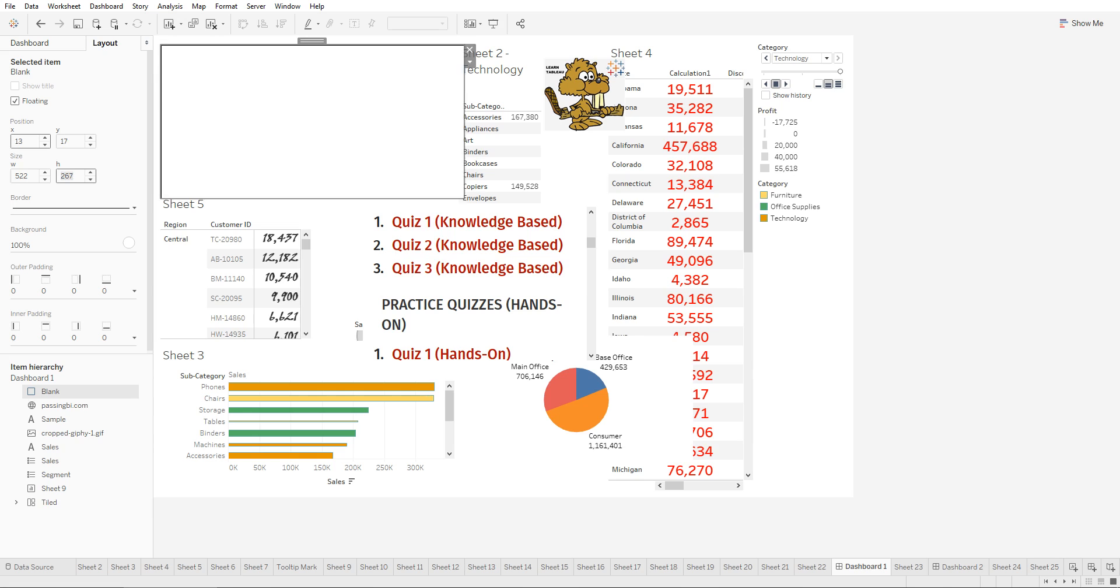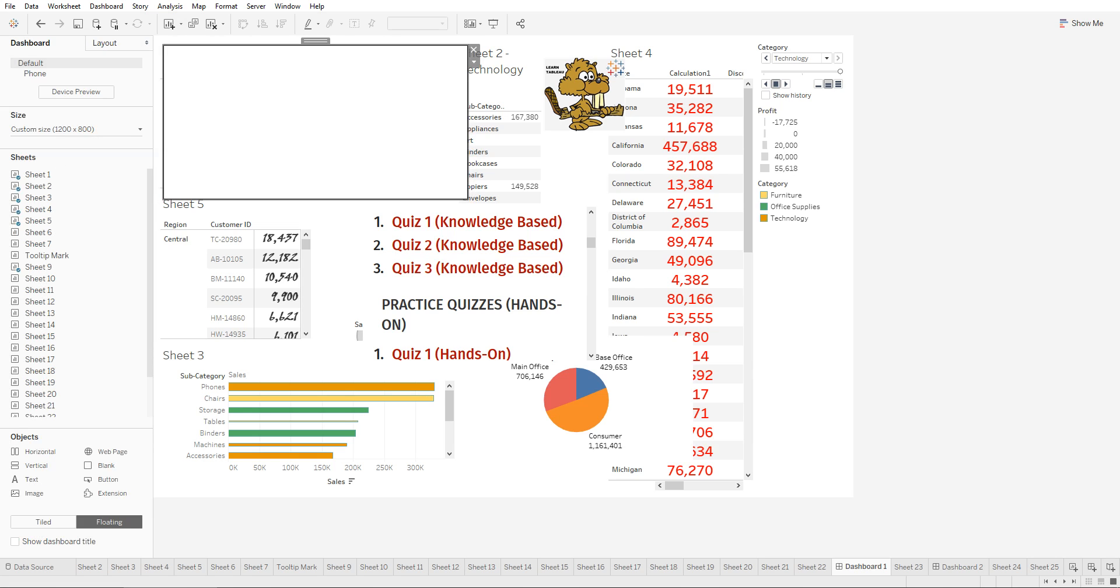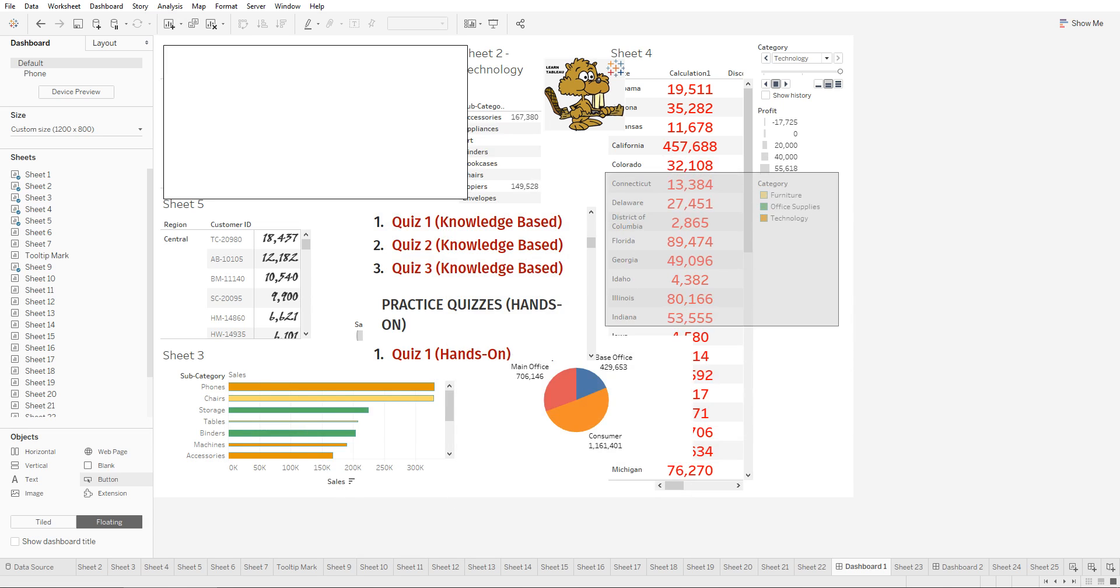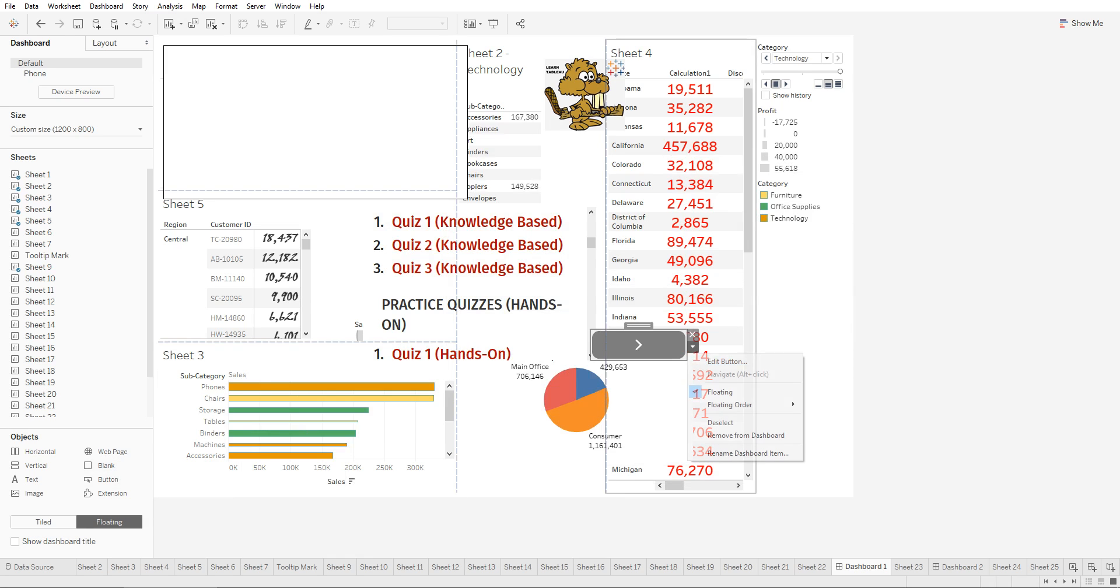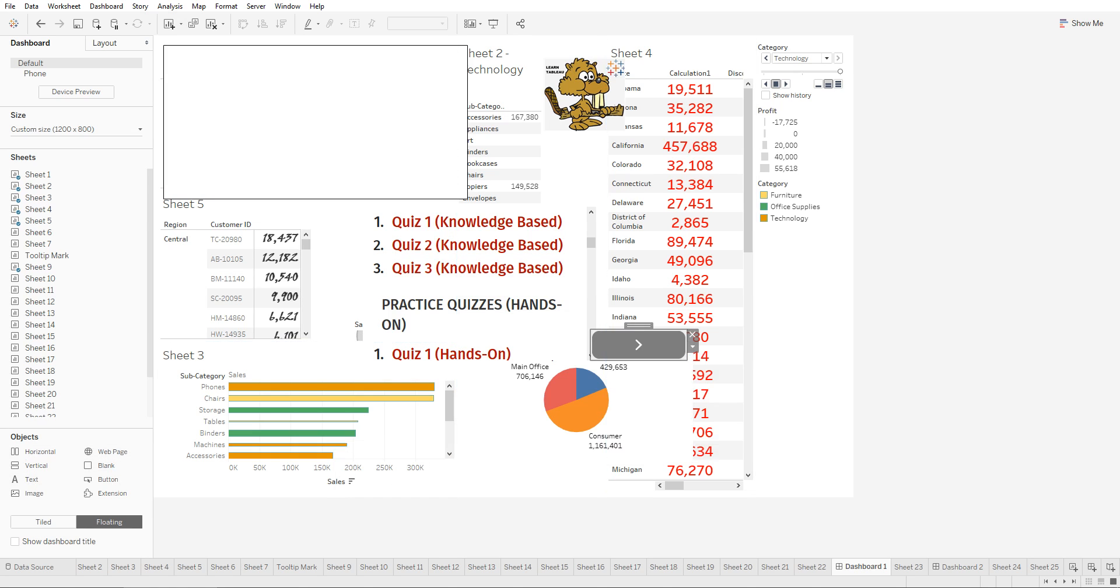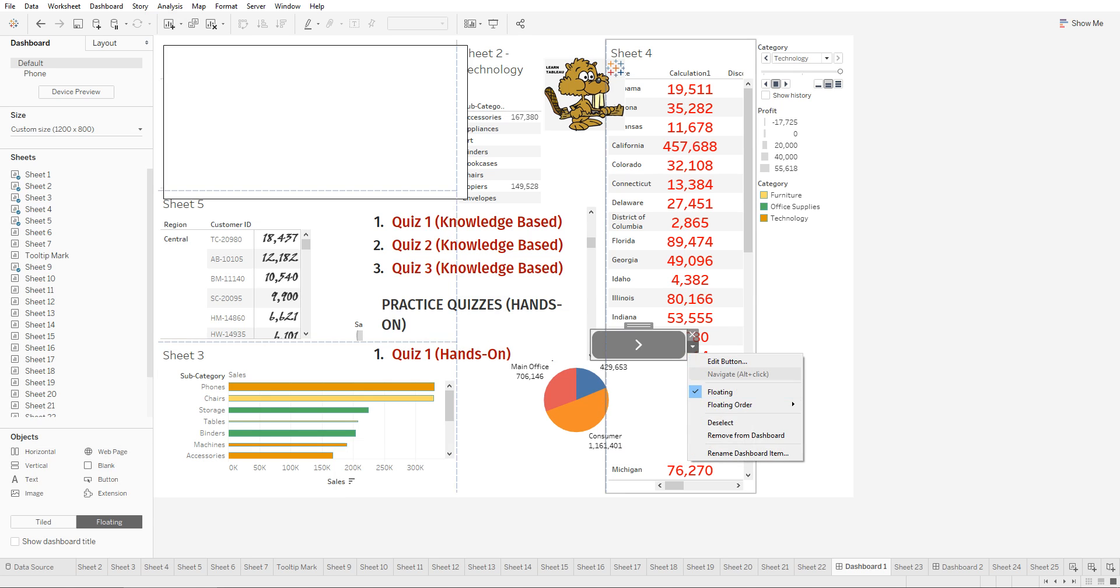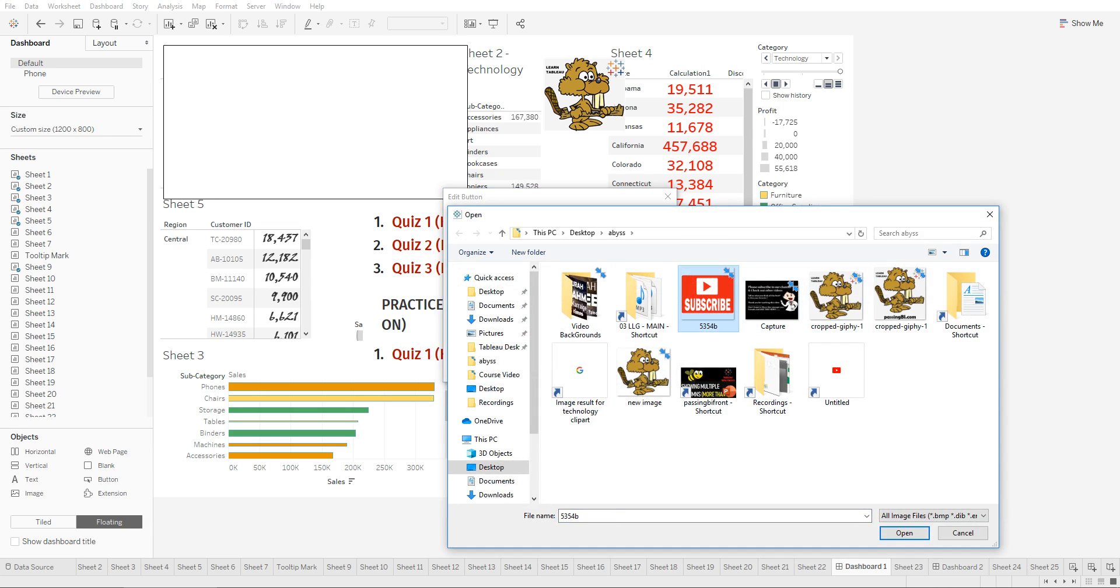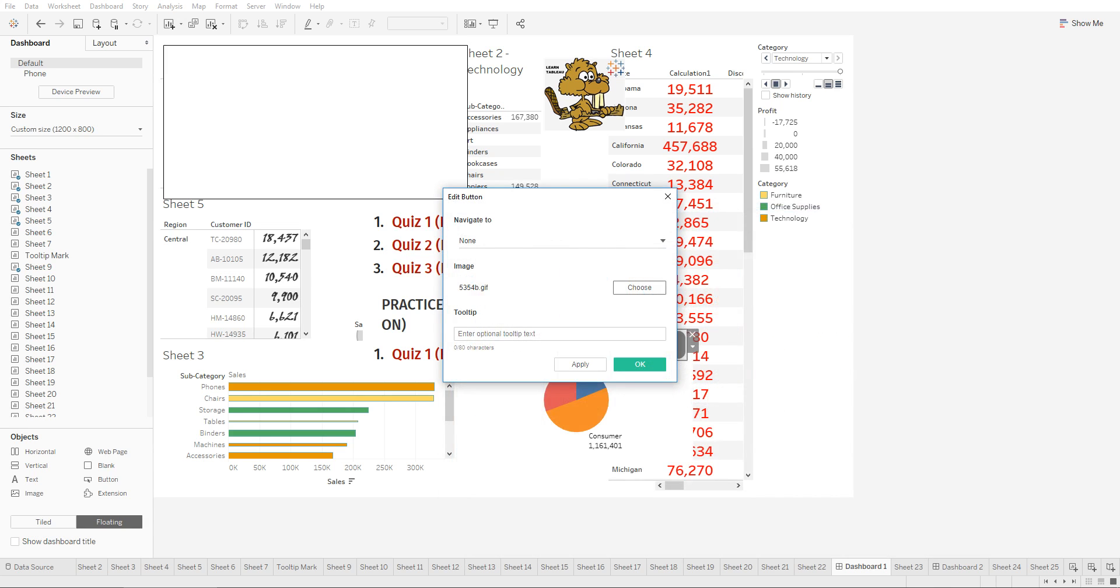The button feature is a new feature that's been added in Tableau. This is a pretty useful feature. You can assign a button and what you can do with it is assign it to point to different dashboards. We can change the way the button looks by going to edit button and changing the image of the button.